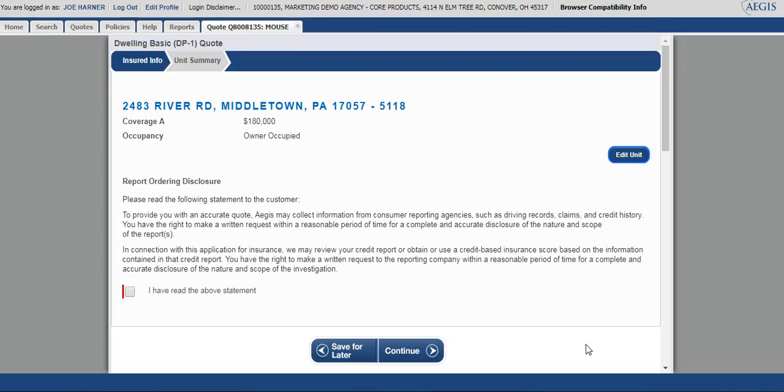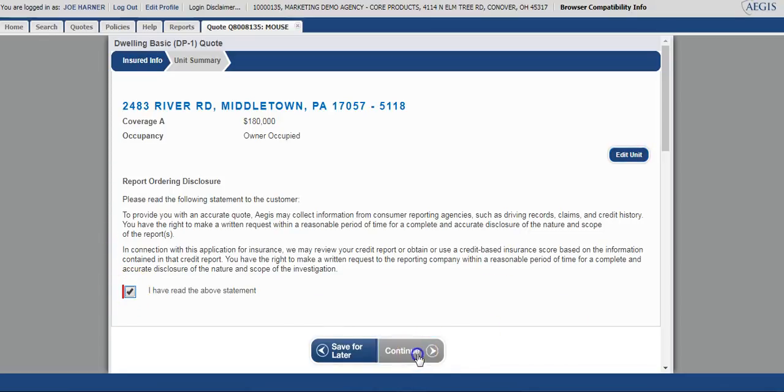The report ordering disclosure screen is next. This must be read verbatim to the insured. It just lets them know the reports that are pulled in order to determine the correct premium. You'll check the box saying that you've read the statement and continue past that.